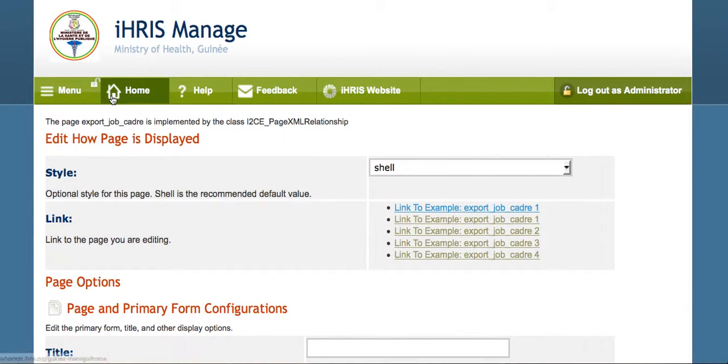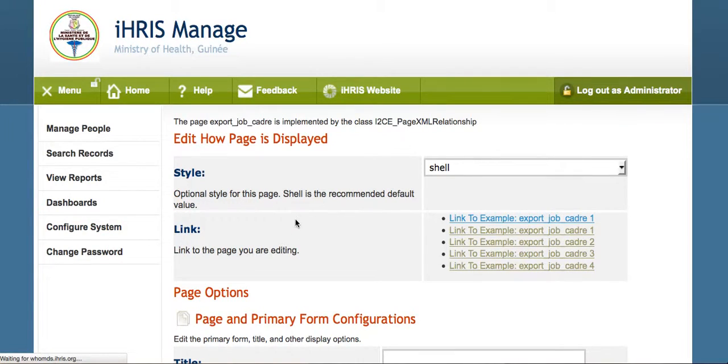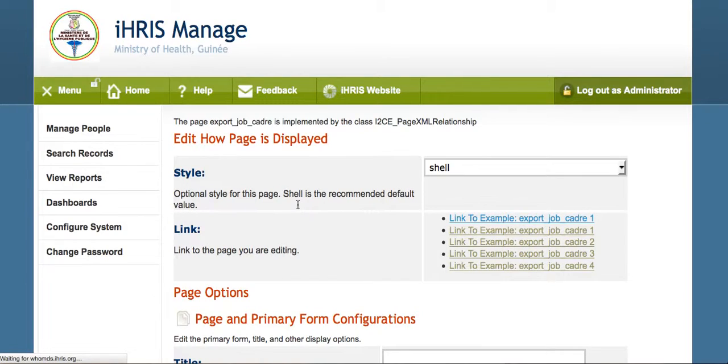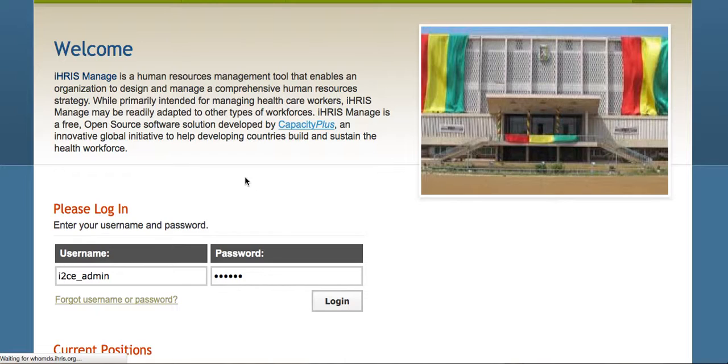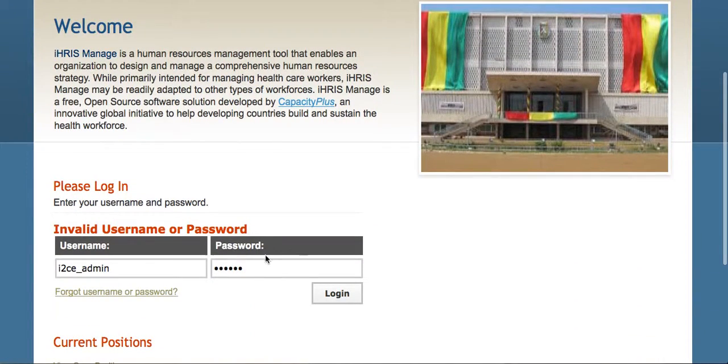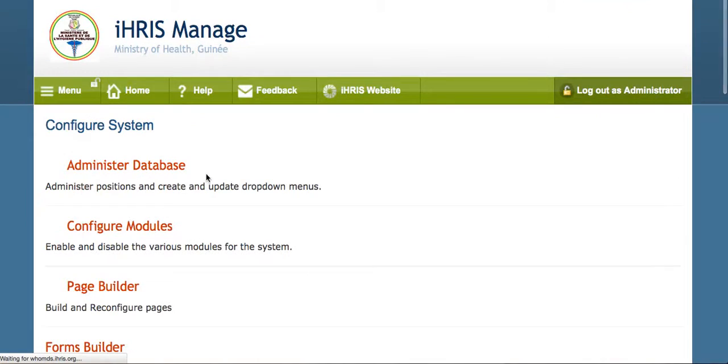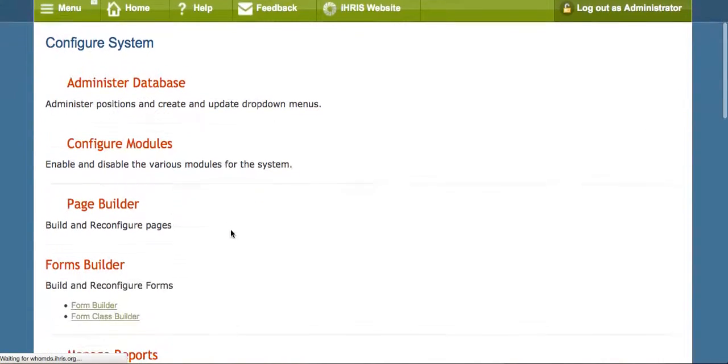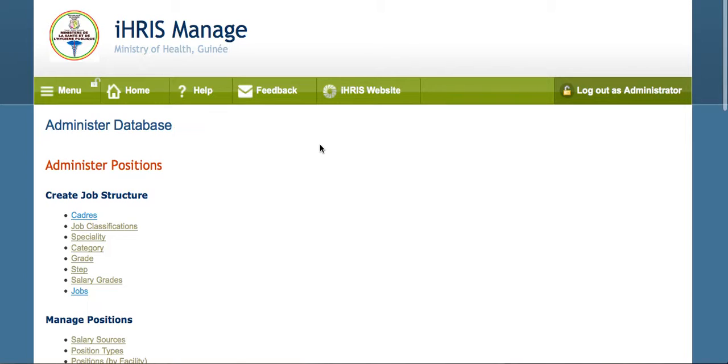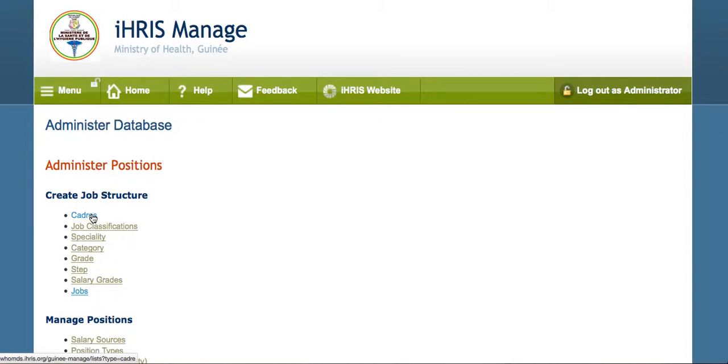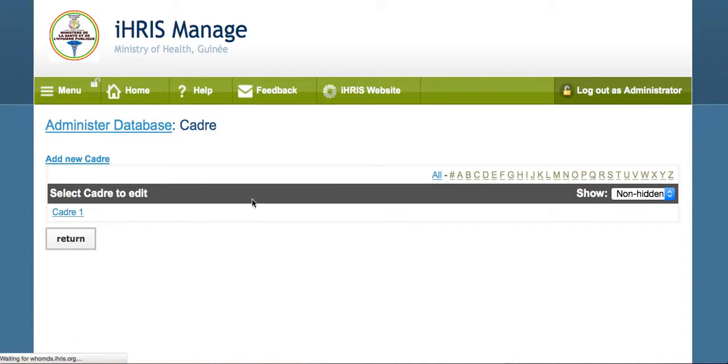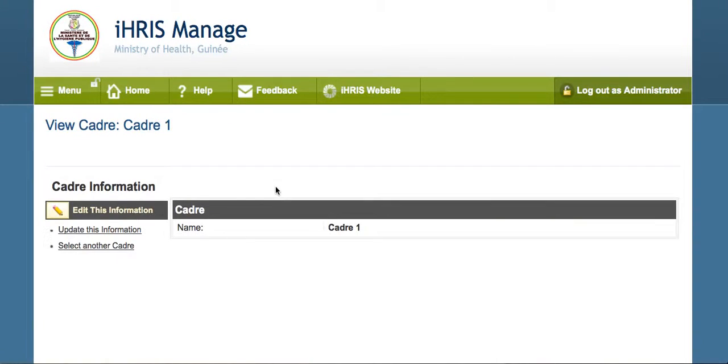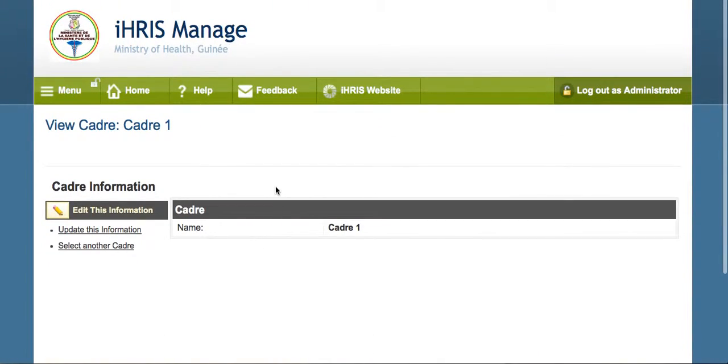And if we go to the Iris Guinea site, we look at the CADRE list there. Looking at the CADRE list in the beginning, we see we just have one CADRE.